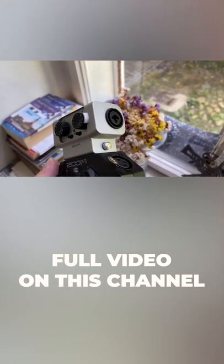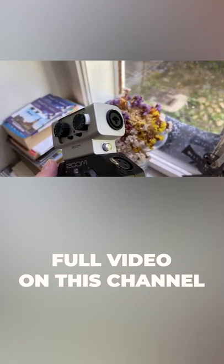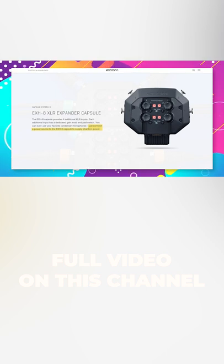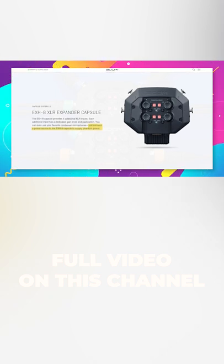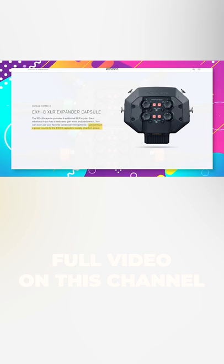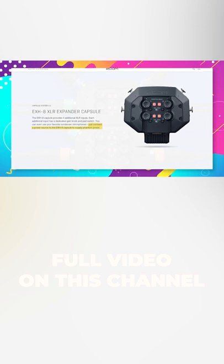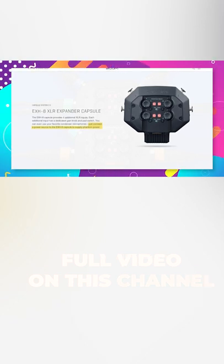The EXH-8, however, not only provides you with four extra inputs, but if you connect an external power supply to it, it can also provide phantom power to all four inputs.